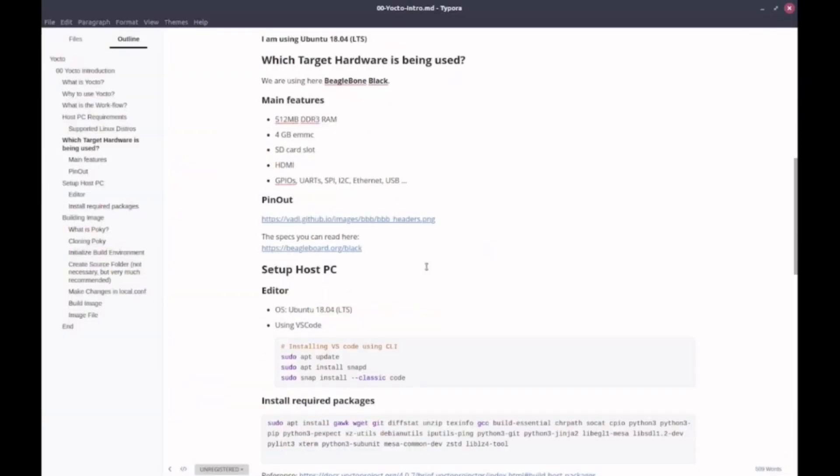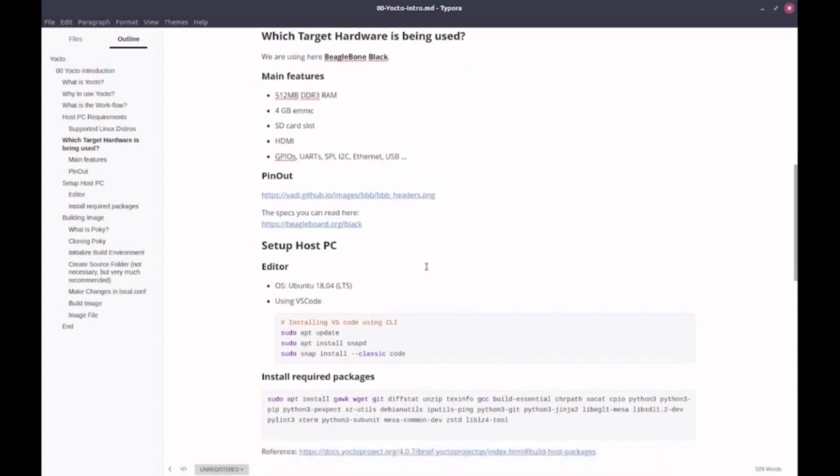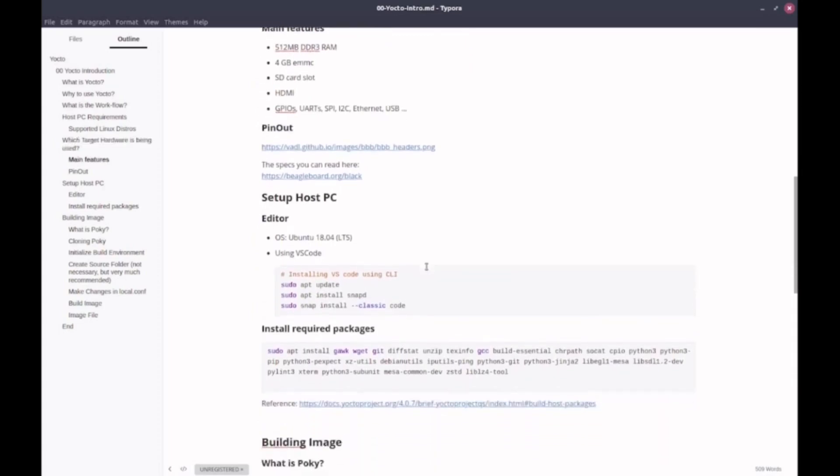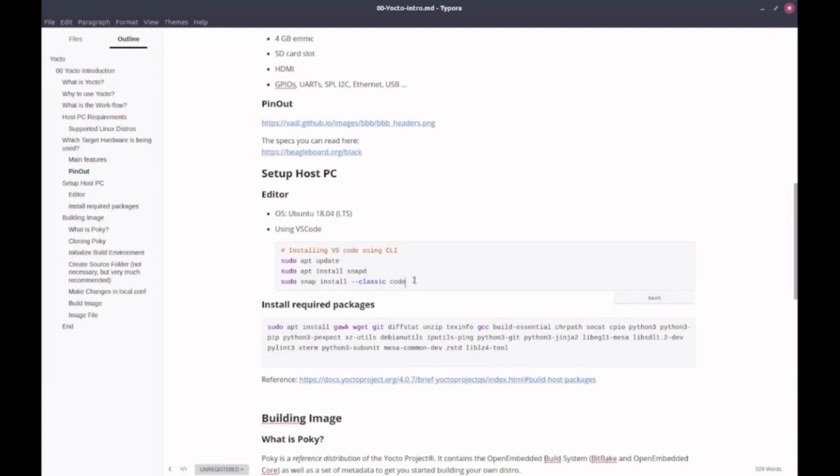So what do we need first? We need to set up our host PC. My operating system is Ubuntu 18.04. And for the editor, I am using VS Code. So I already have VS Code. If you want to install VS Code, these are the steps, I'll put them in the description. And I'll also give the GitHub repo where you can find this file, and you can execute these commands.